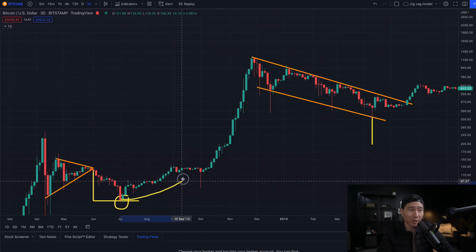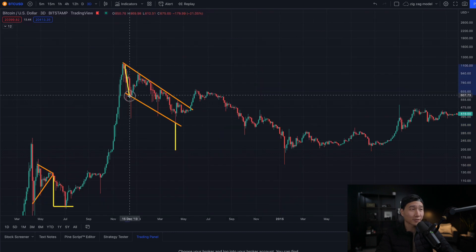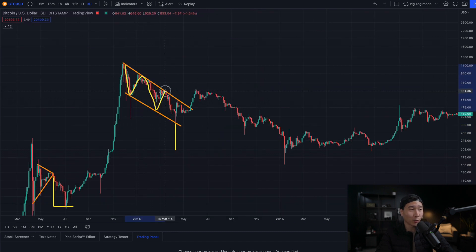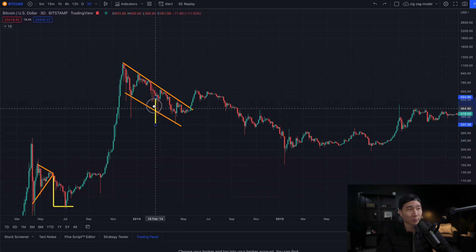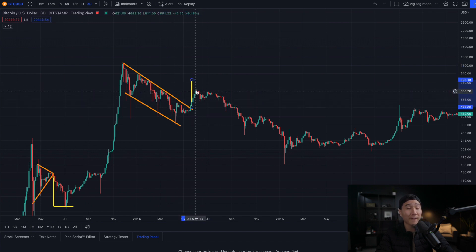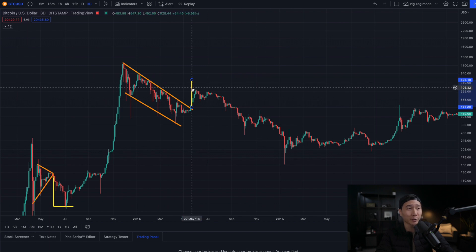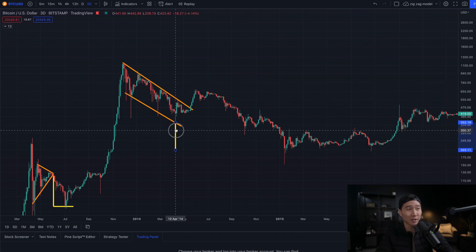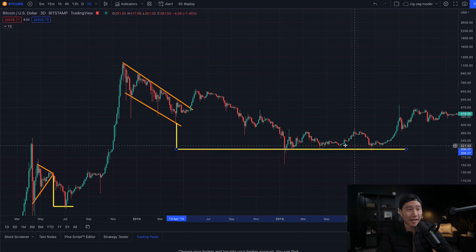Ever since that bottom target hit, Bitcoin pretty much ran up another 1600%. Then from 2013 to 2014, Bitcoin was in this downward channel. Typically for a channel, the way you measure a breakdown is from the top to the bottom of that channel to the potential breakout point. Unfortunately, Bitcoin failed to continue the breakout and eventually broke down. So we bring this target below the channel to the potential breakdown point, and that target pretty much met and held as support throughout 2015.